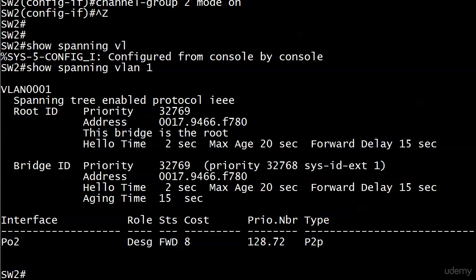You can notice the cost has gone down to 8. So again, on neither side, when we took a port away or when we added a port, there was no STP recalculation as far as the port status goes. It's going to stay in forwarding mode—the only thing that really changes there is the cost.